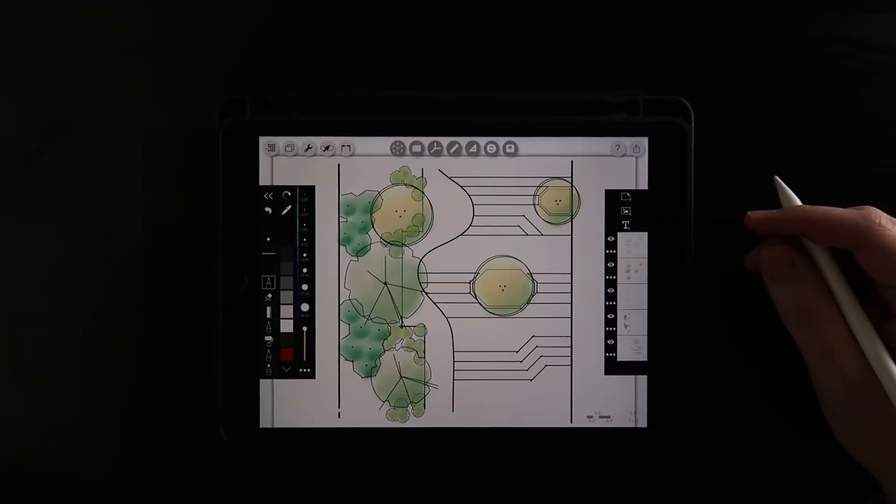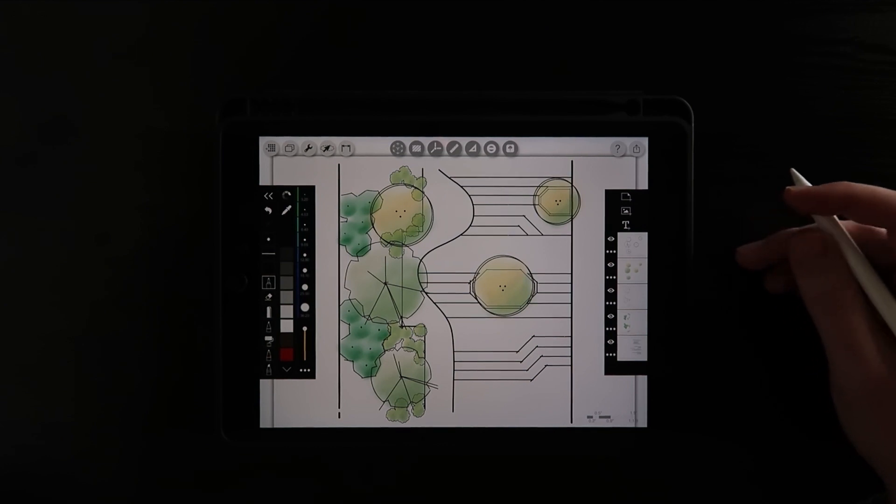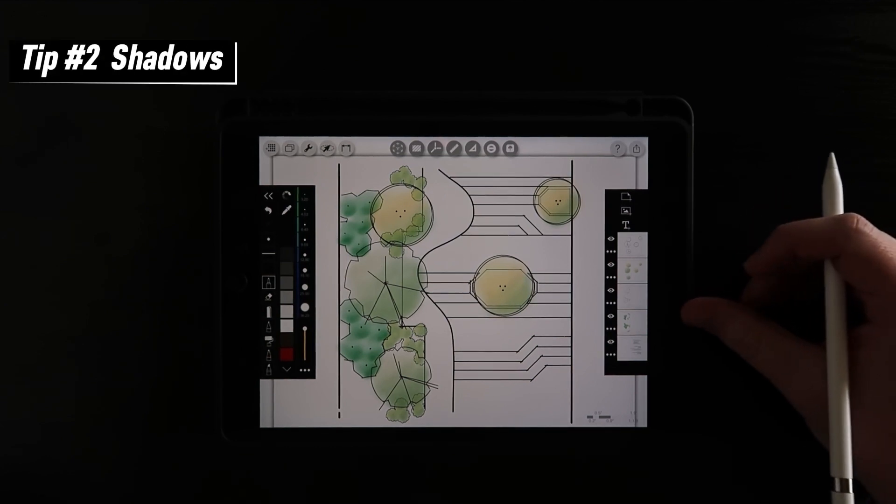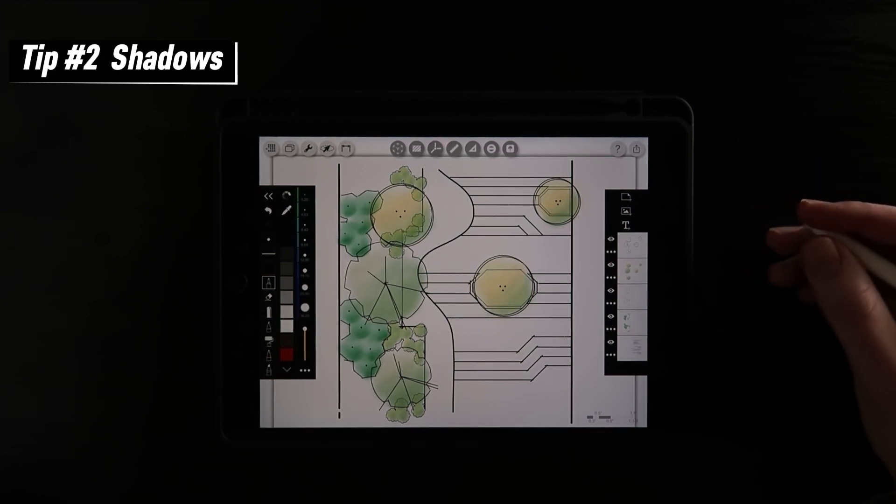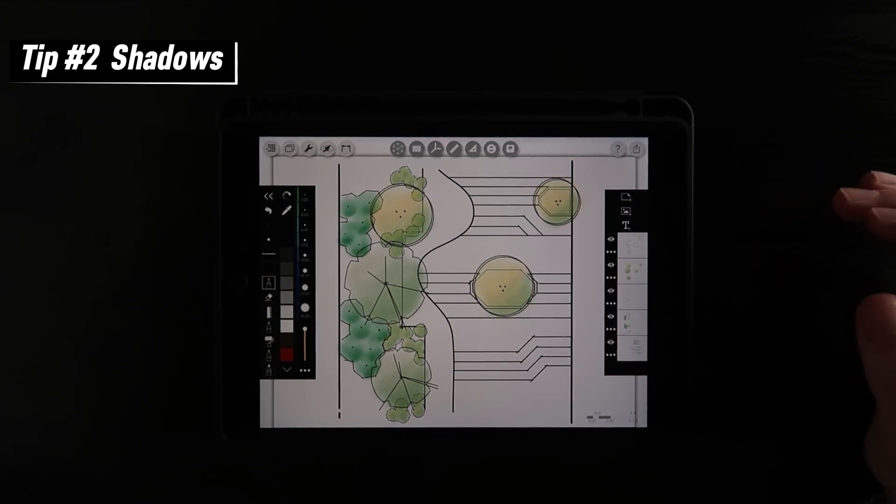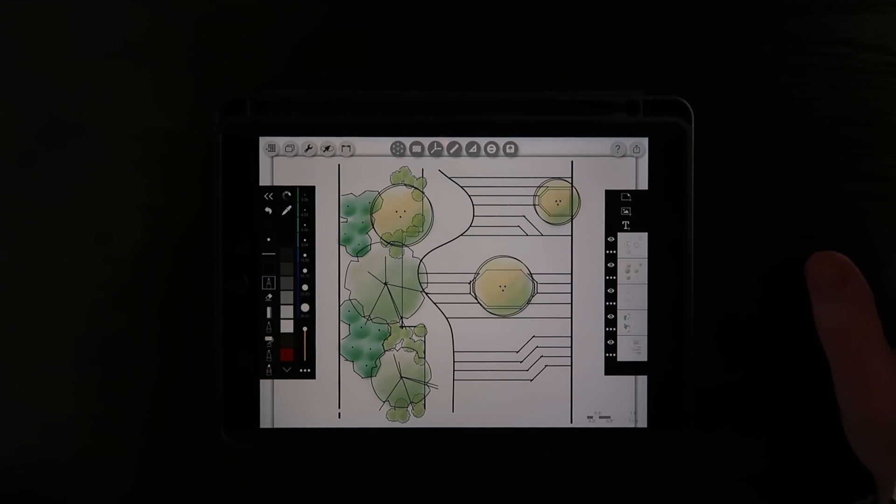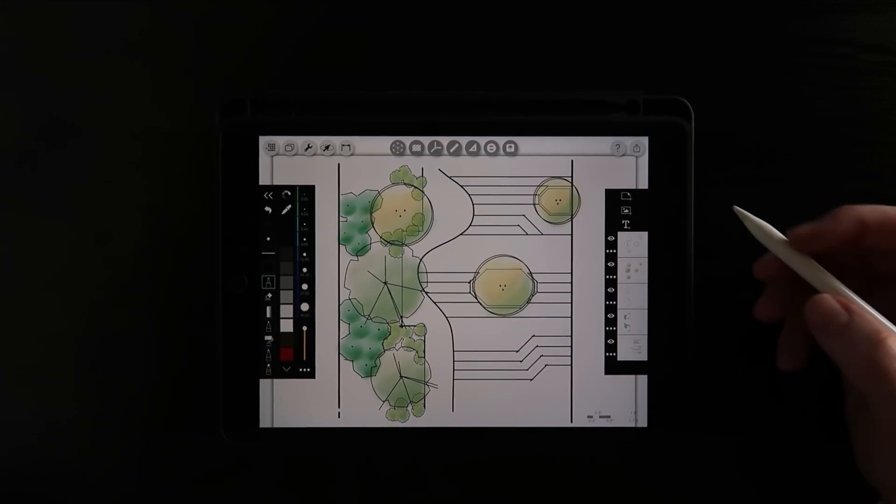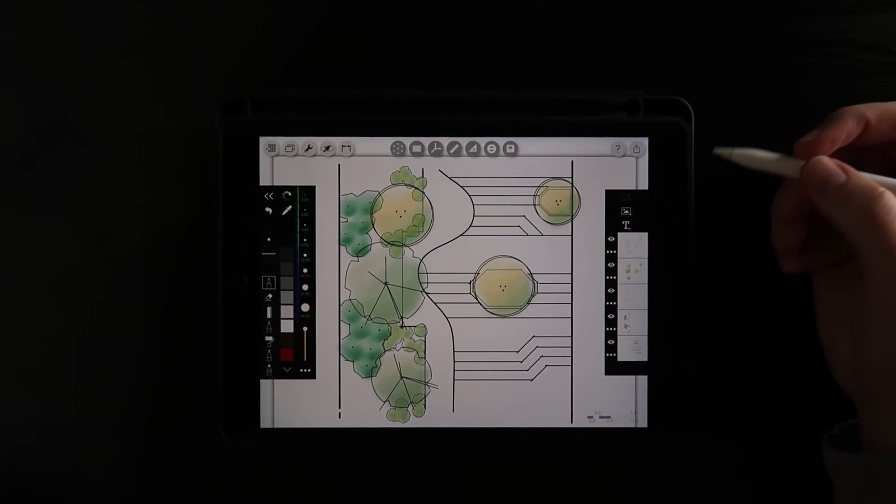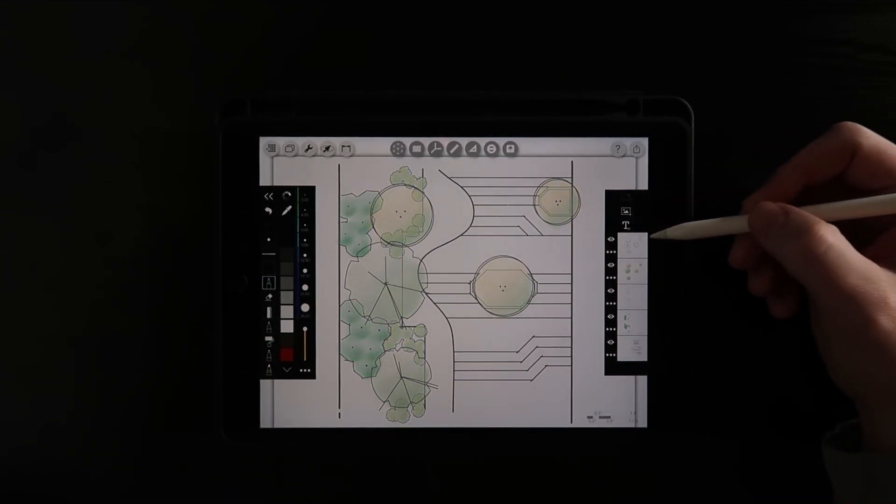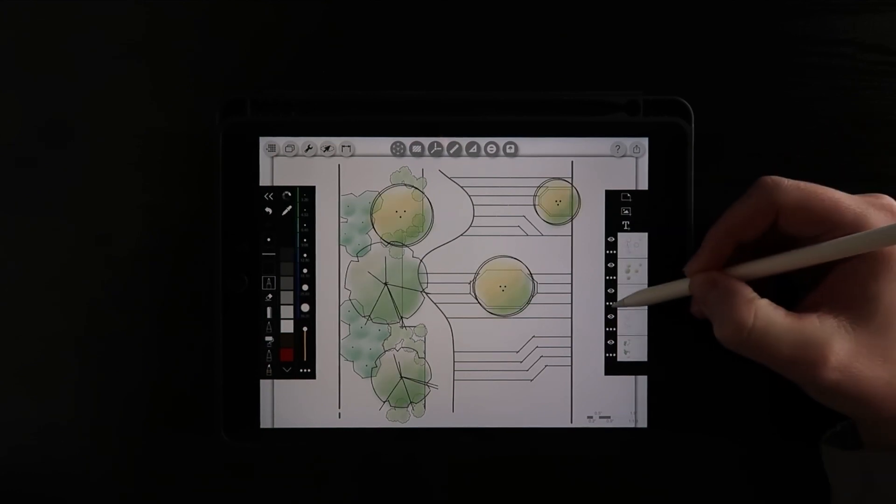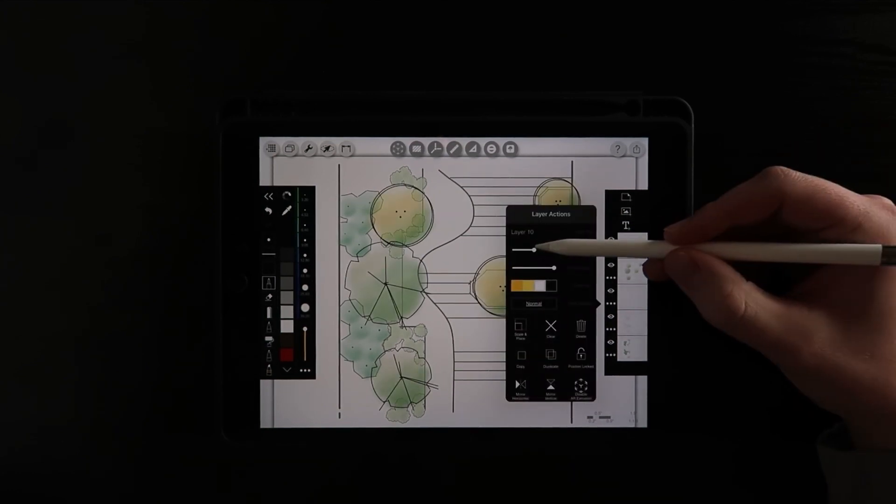Tip number two may be my favorite one actually, and that is shadows. Now my piece of advice is to make your shadows a lot deeper and a lot darker than you think. I'm gonna put them on their own layer so that I can manipulate them however I want.